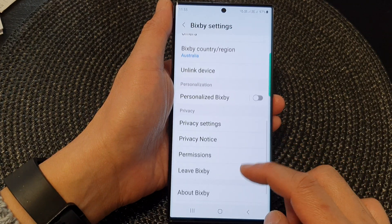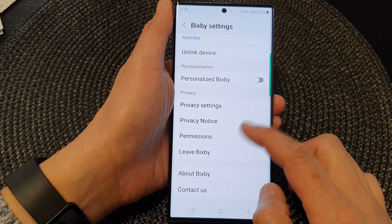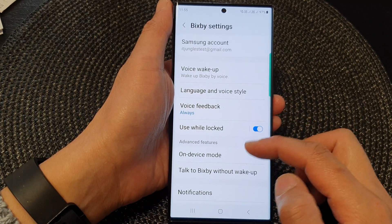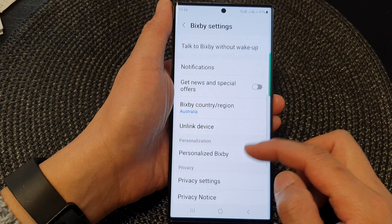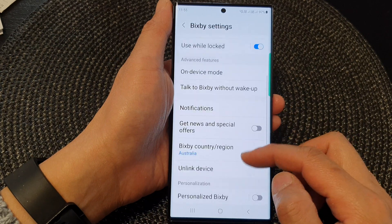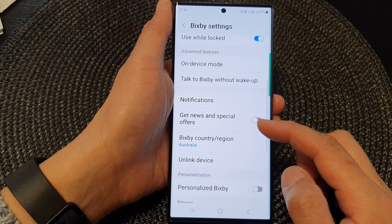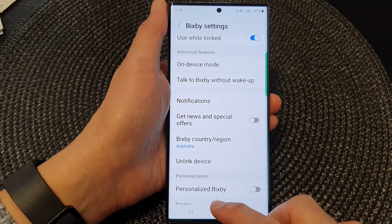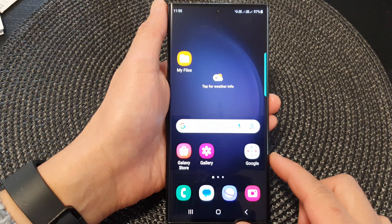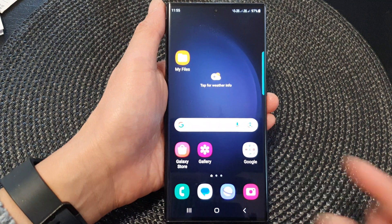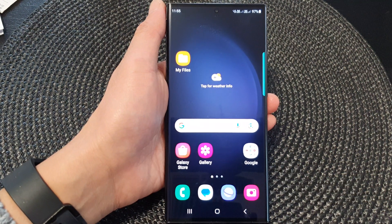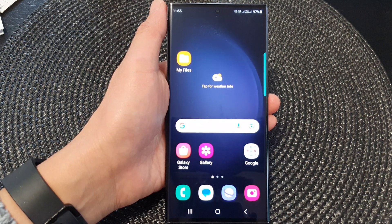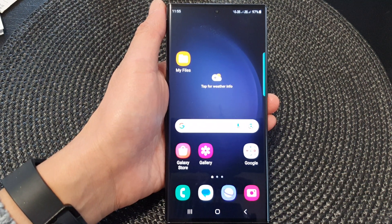And that's it. There are a lot of settings for Bixby. You can go through it and make any changes as necessary. Thank you for watching this video. Please subscribe to my channel for more videos.